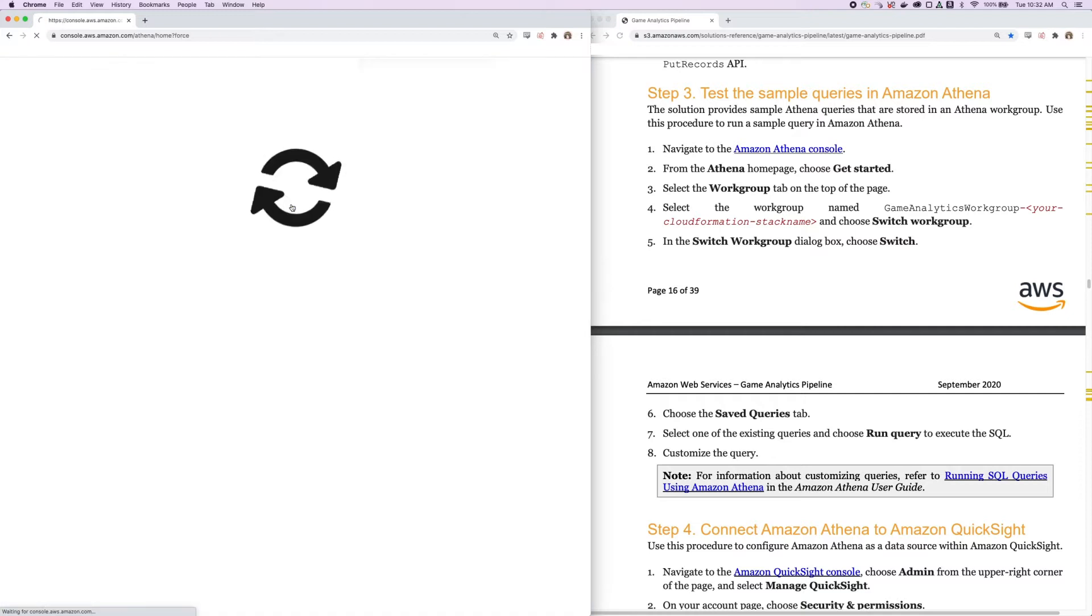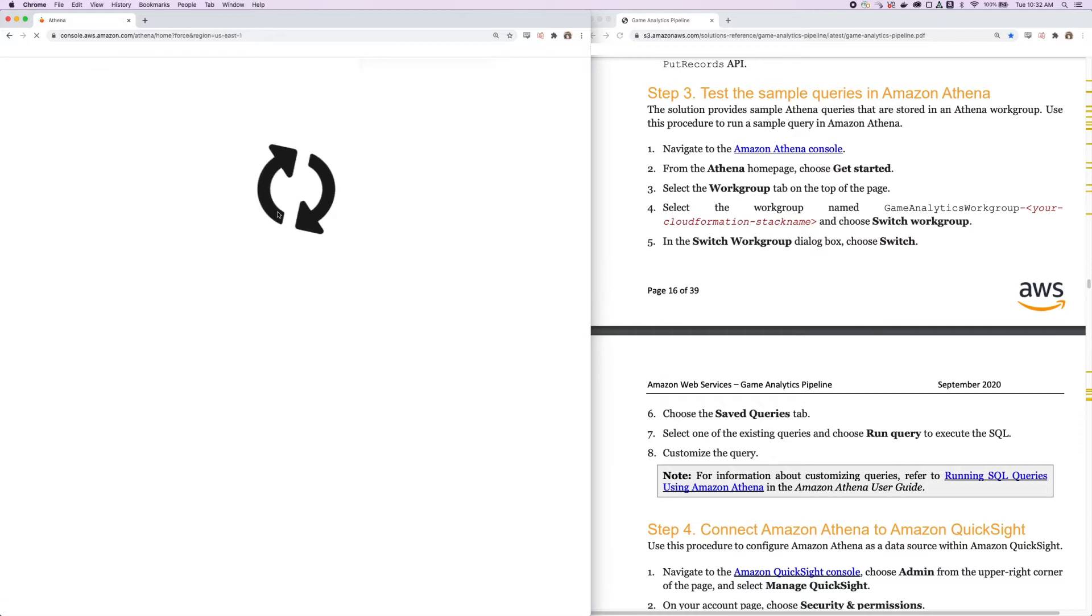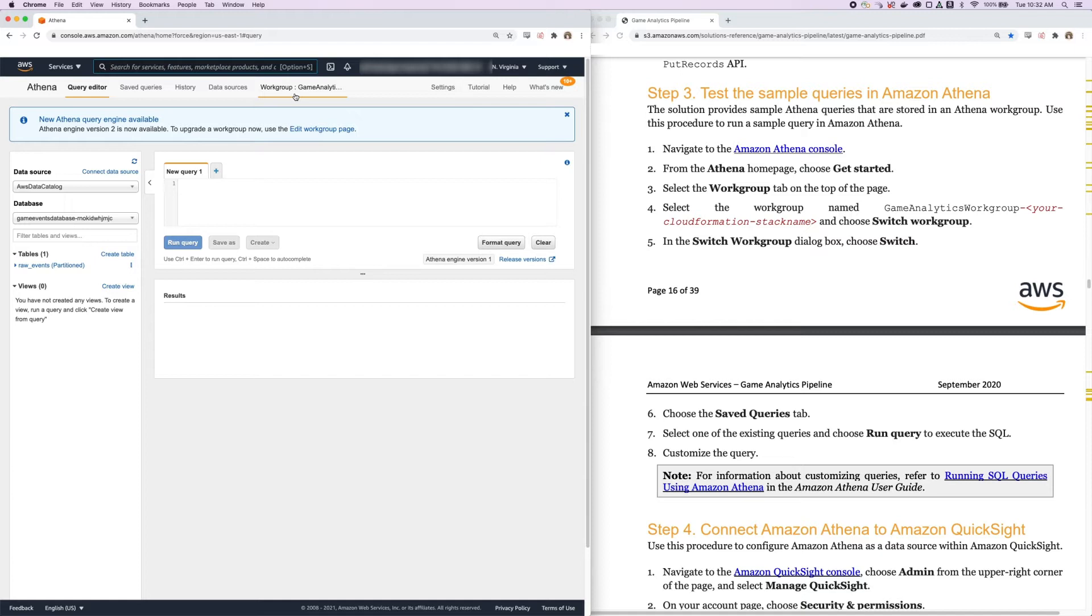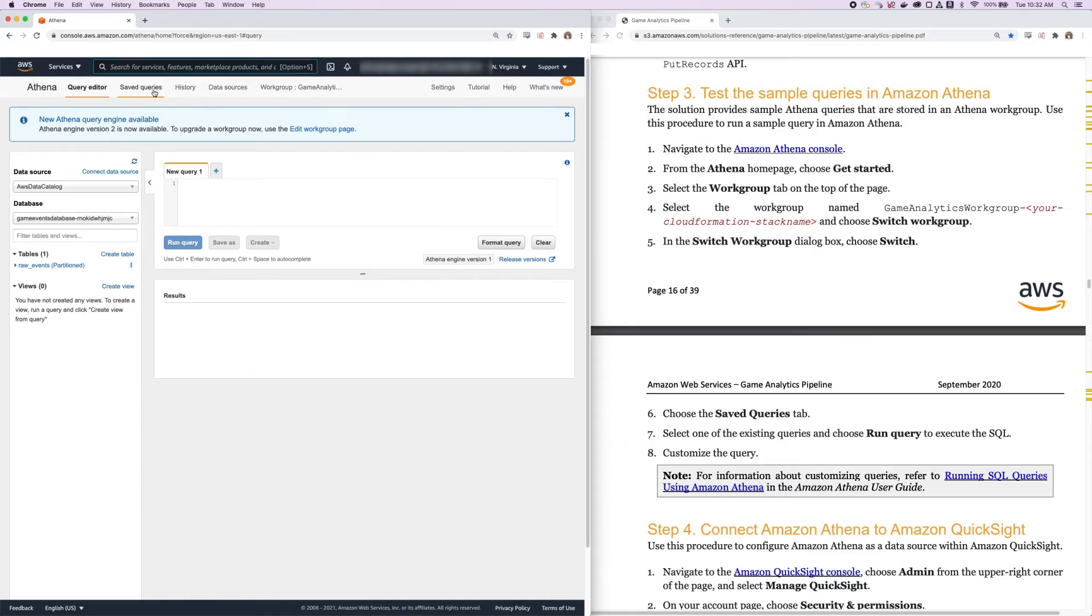Now, just click Get Started again to go back to the service landing page, and we can see that our work group has changed. So now instead of the primary one, it's the Game Analytics one. From here, we're going to choose the Saved Queries tab.